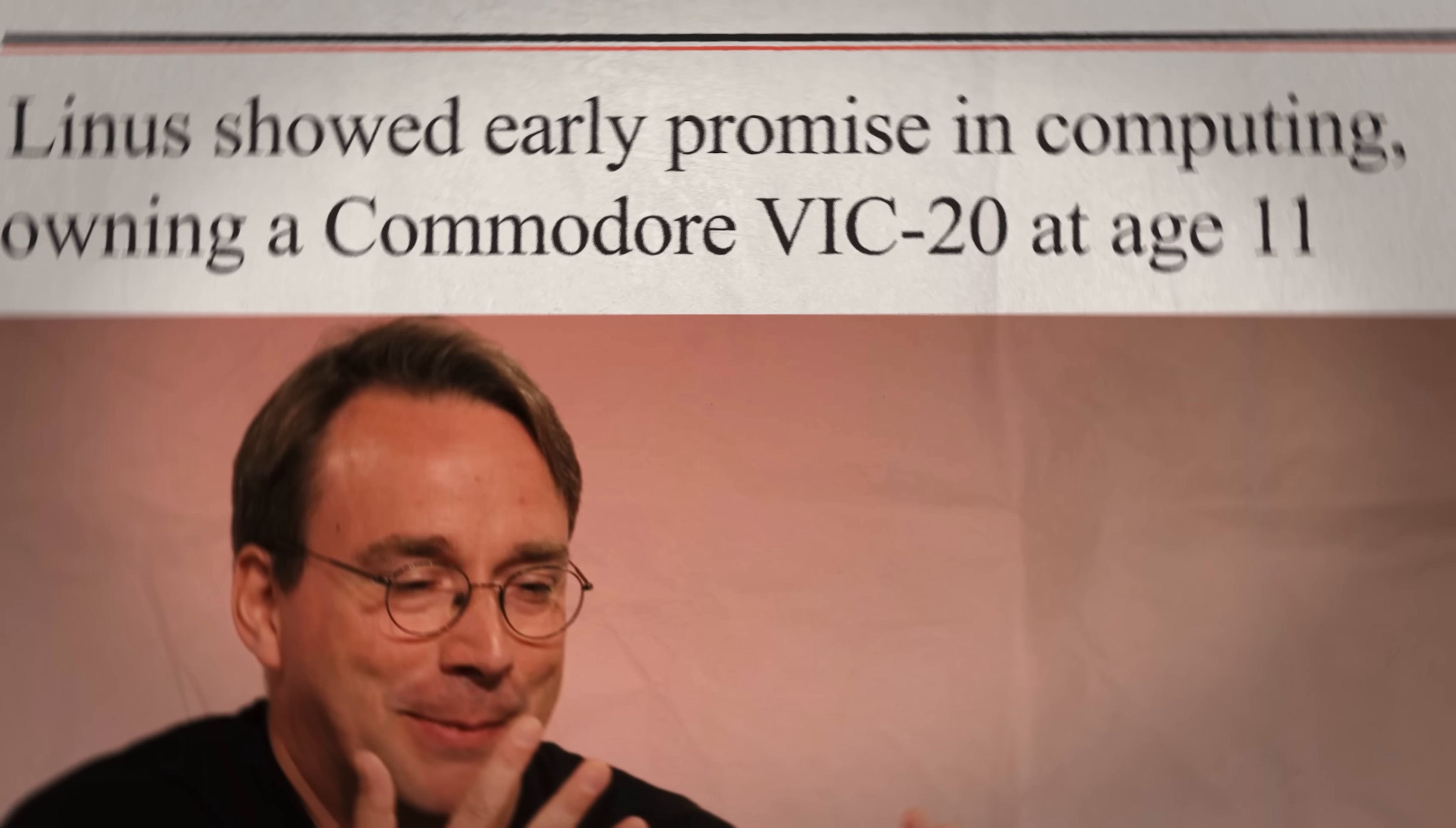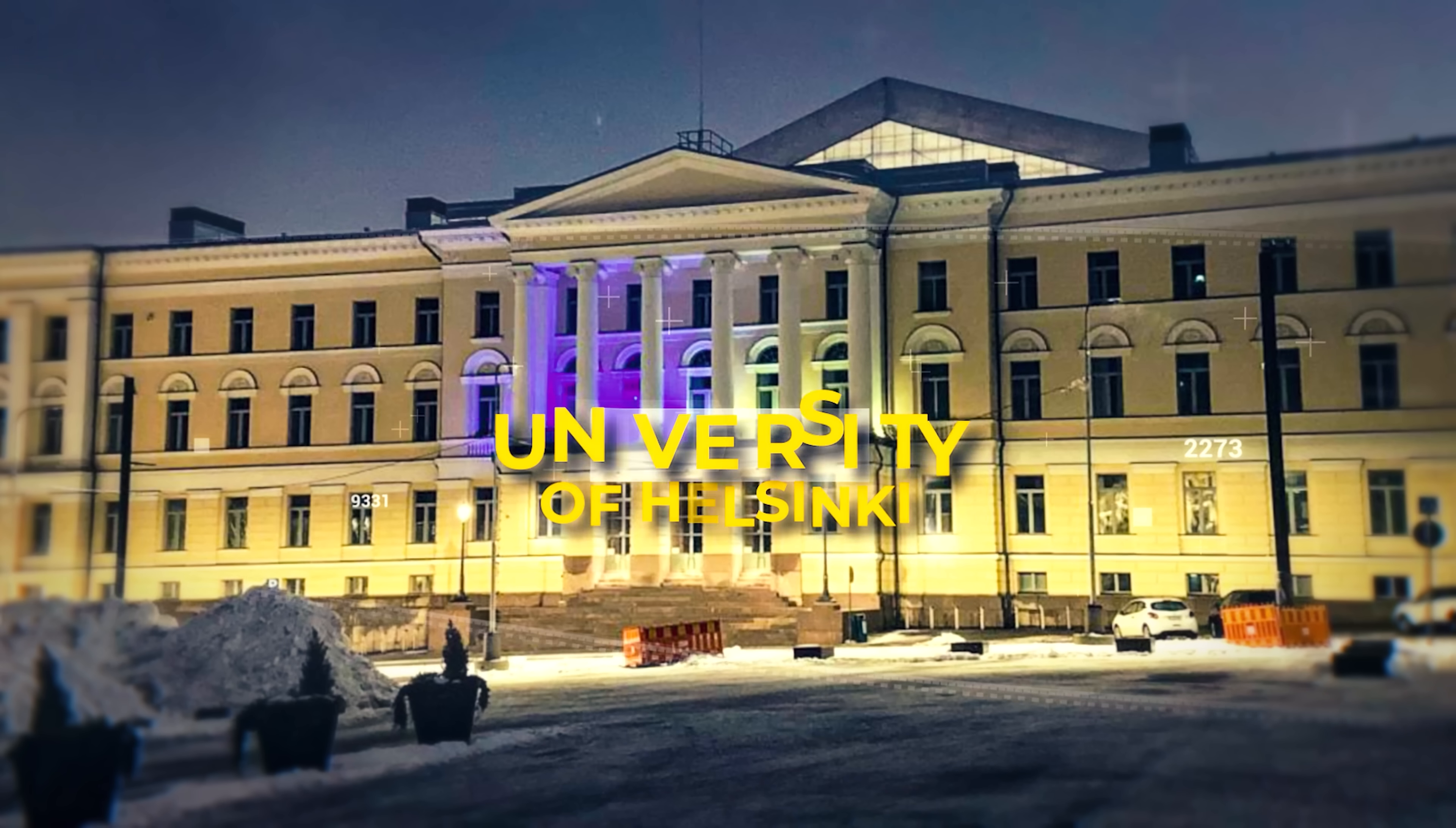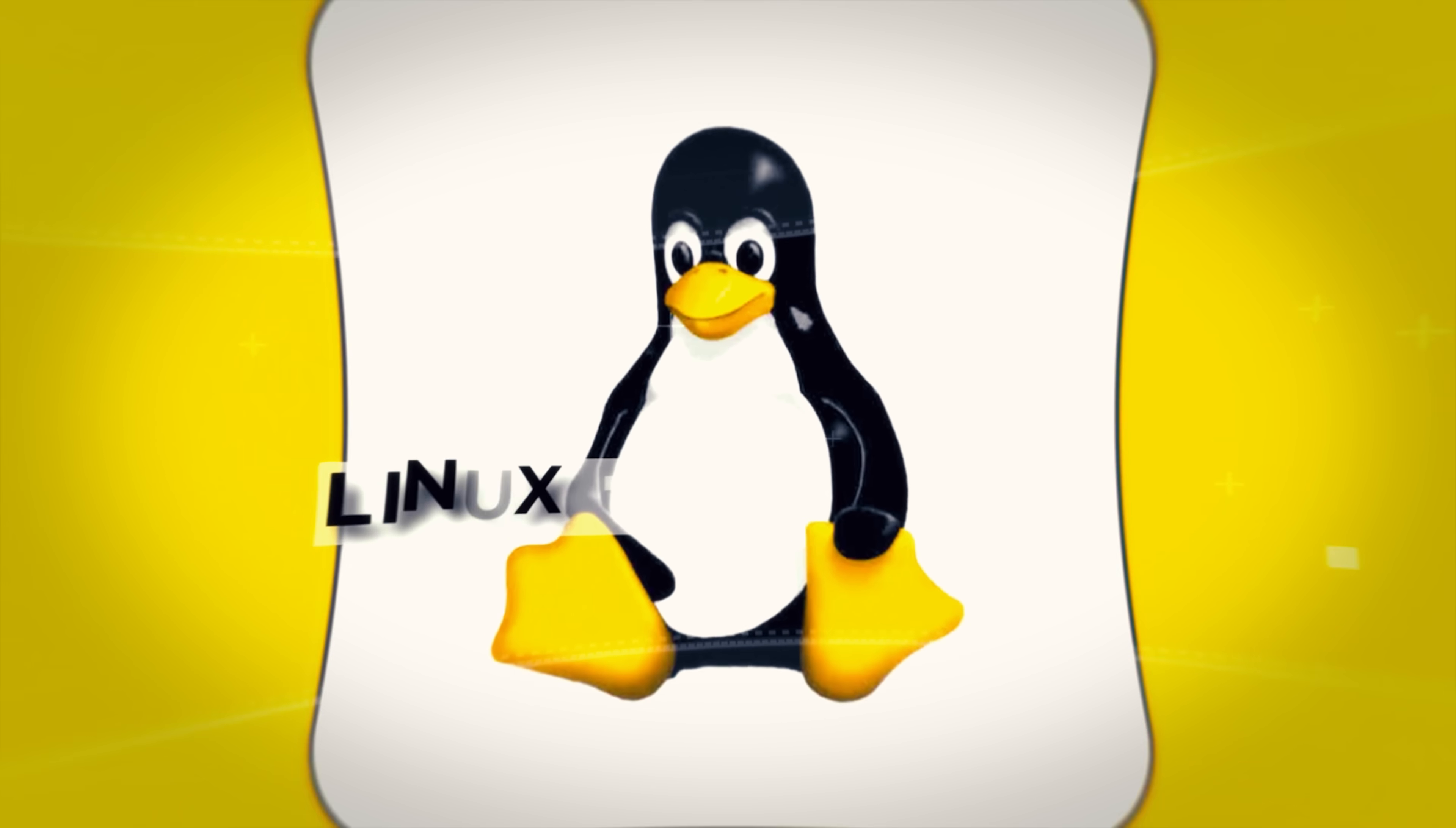At age 11, Linus would get access to a computer, the Commodore VIC-20, and this sparked an interest in coding. But really, it wasn't until college that he really built on this interest. Speaking of college, he would attend the University of Helsinki where he majored in computer science, and this is where Linux would come to life.